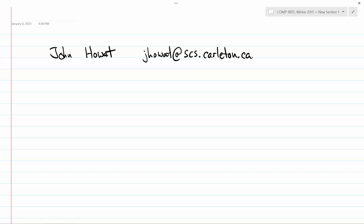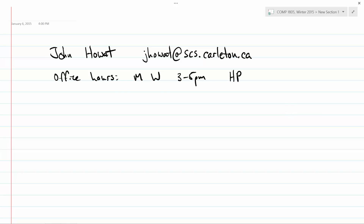If you'd rather talk to me in person, which I also encourage you to do, my office hours are Monday and Wednesday from 3 to 5 p.m., and my office is in the Hertzberg Building, room 5380. If you're in the main office of computer science, walk all the way down the hall and my office is just a little bit to the right. I do encourage you to come and say hello at some point.